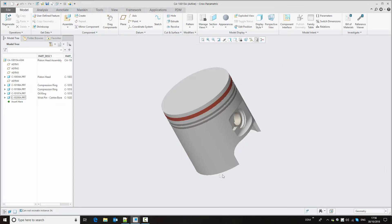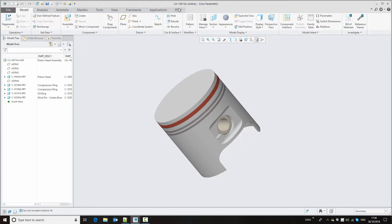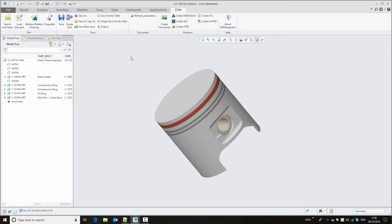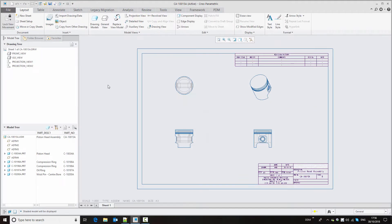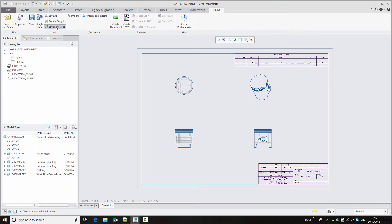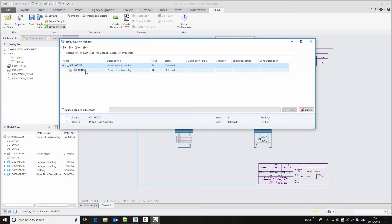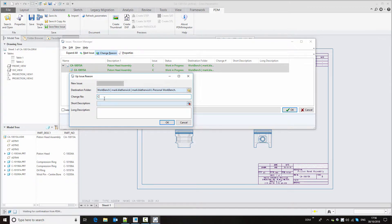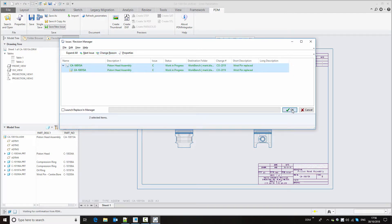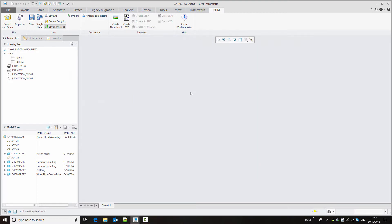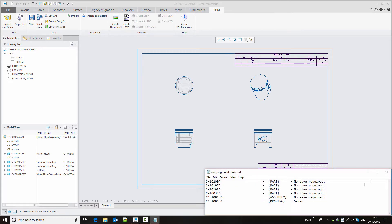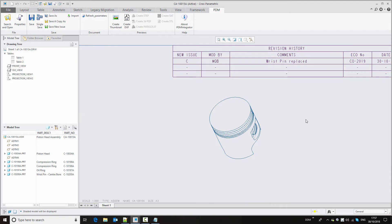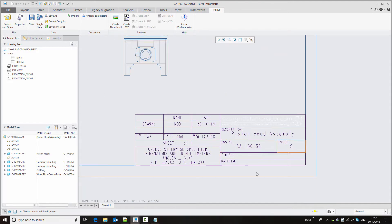Looking at the assembly, it is now using the new component. We're going to create a new issue of this assembly and its related drawing. Retrieving the drawing and selecting 'save new issue', we go to the next issue and fill in change information — including a change number for ECNs or ECRs and a description: 'wrist pin replaced'. Clicking OK, our drawing is updated, the revision history is populated automatically, and this is now issue C of this assembly in session.